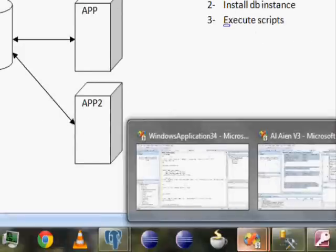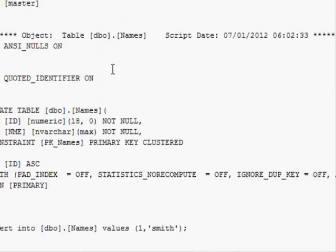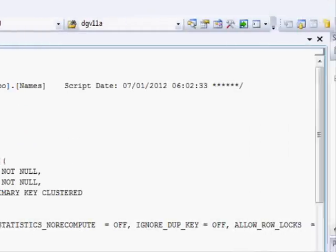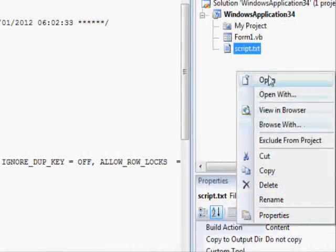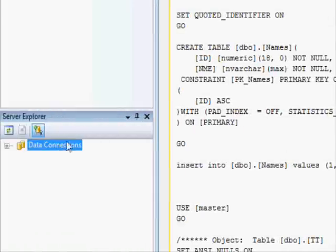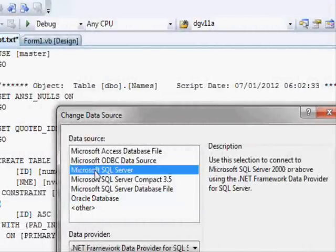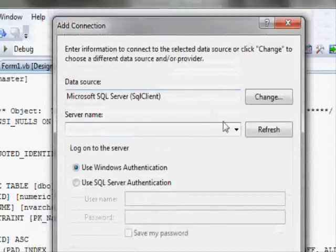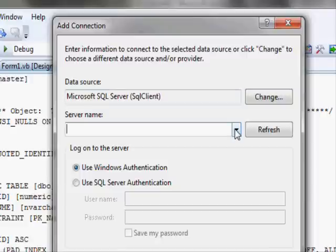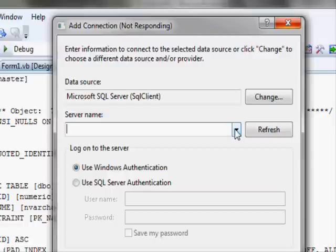After the database is ready, when you run your application you'll need to update the connection path, either at runtime or at some other moment. Let me show you this quickly. I'll add a new connection, choose SQL Server — I want to connect to the instance, not the file. I'll open the server selection dialog — my computer is a bit slow.